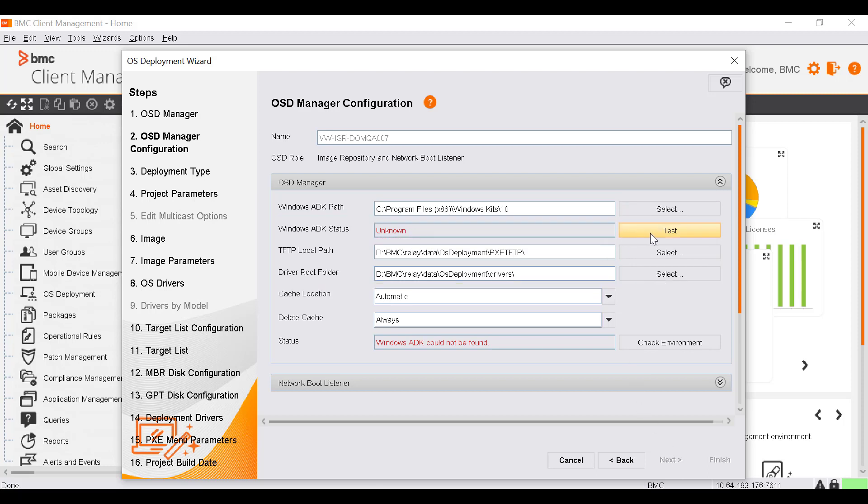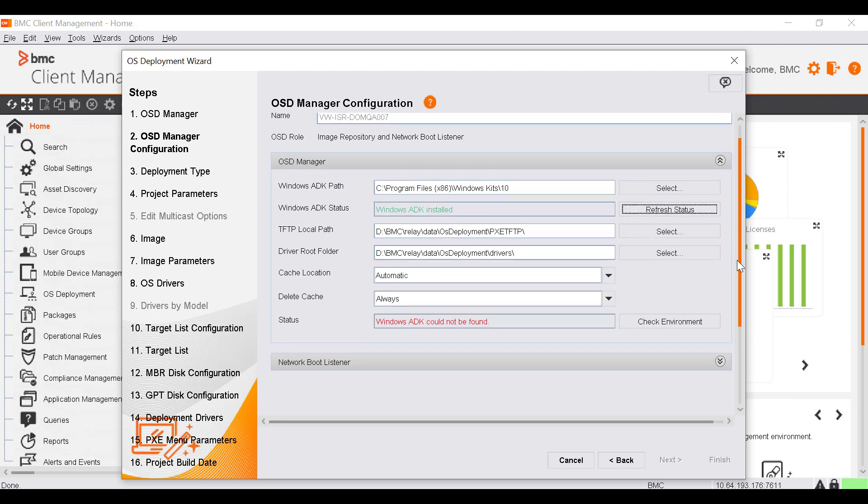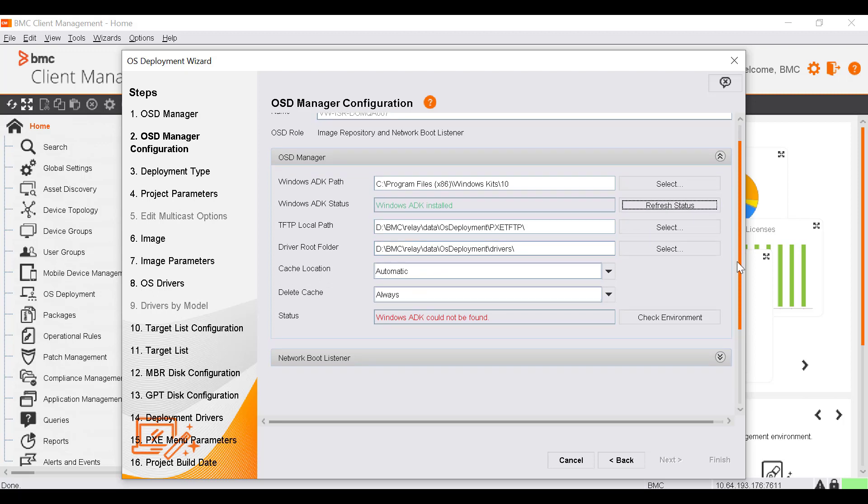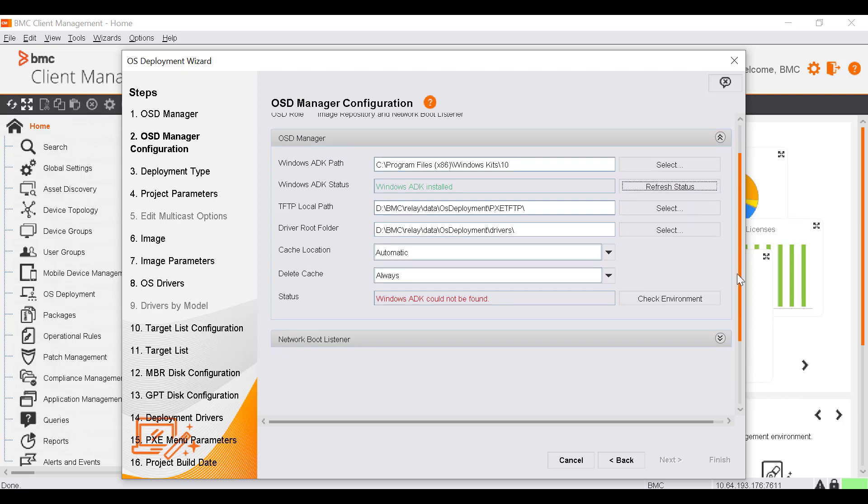Click Test. The agent verifies the Windows ADK installation and updates the status accordingly. The status field displays the configuration verification status of the OSD Manager. To verify, click Check Environment.